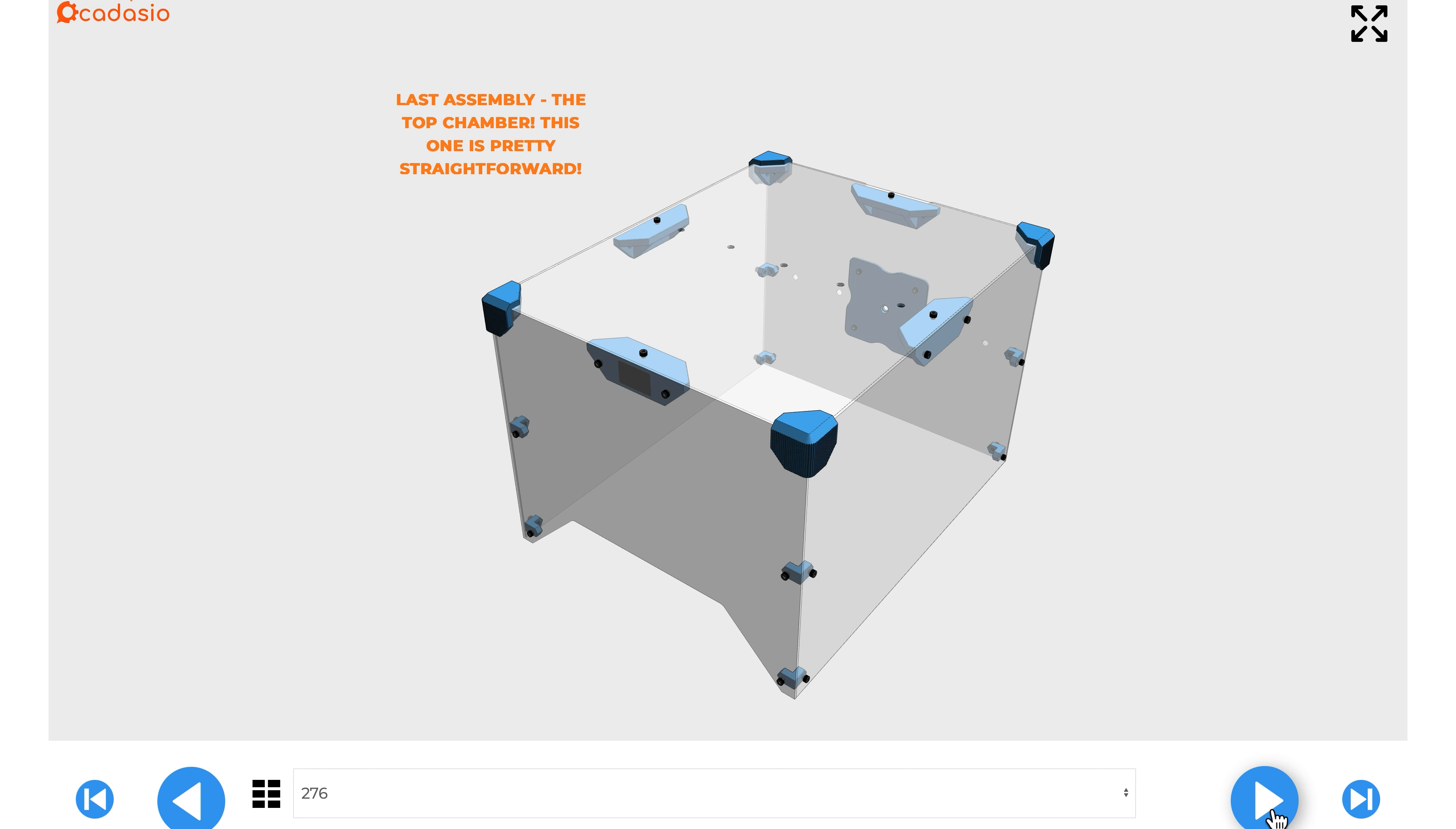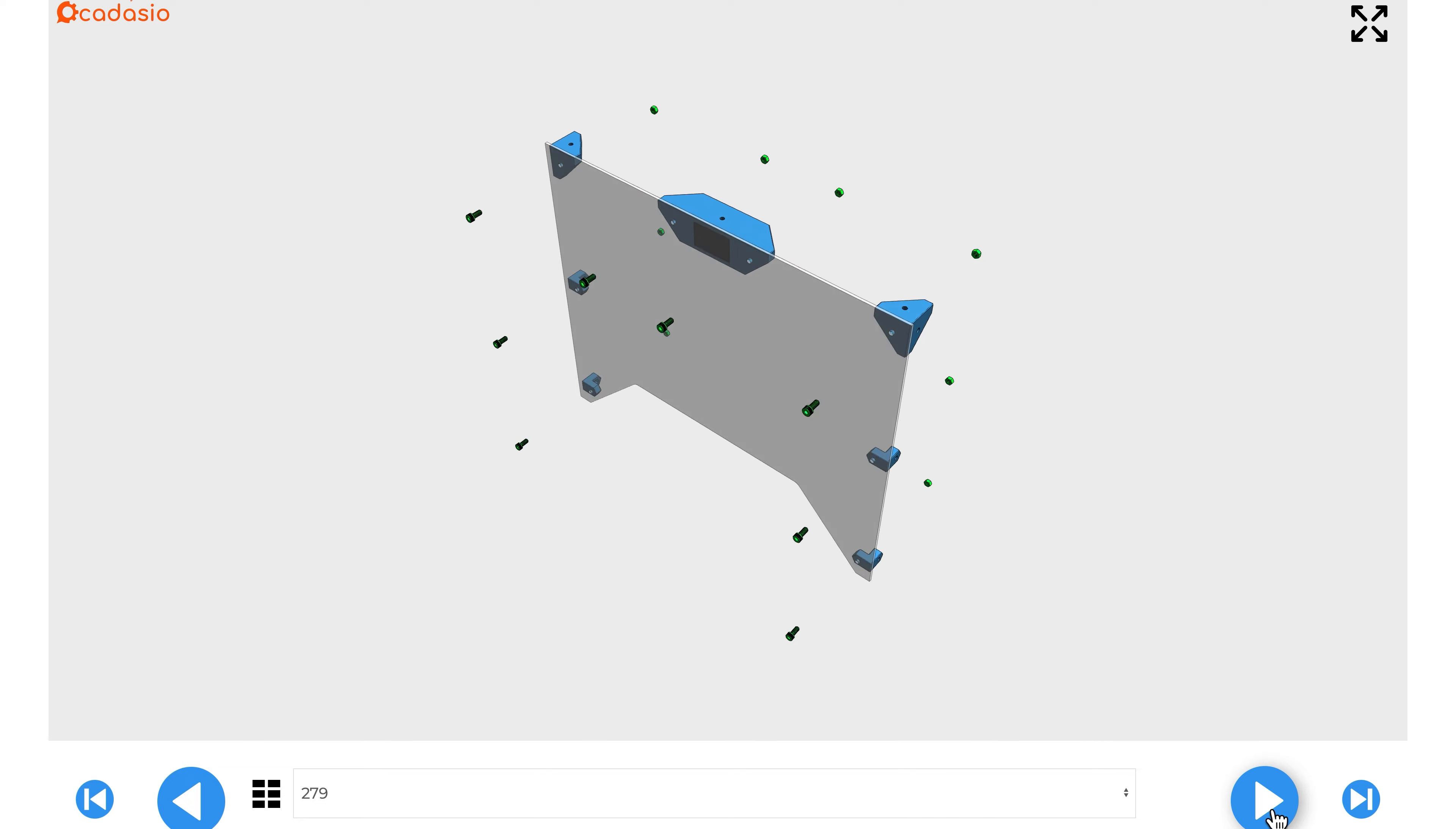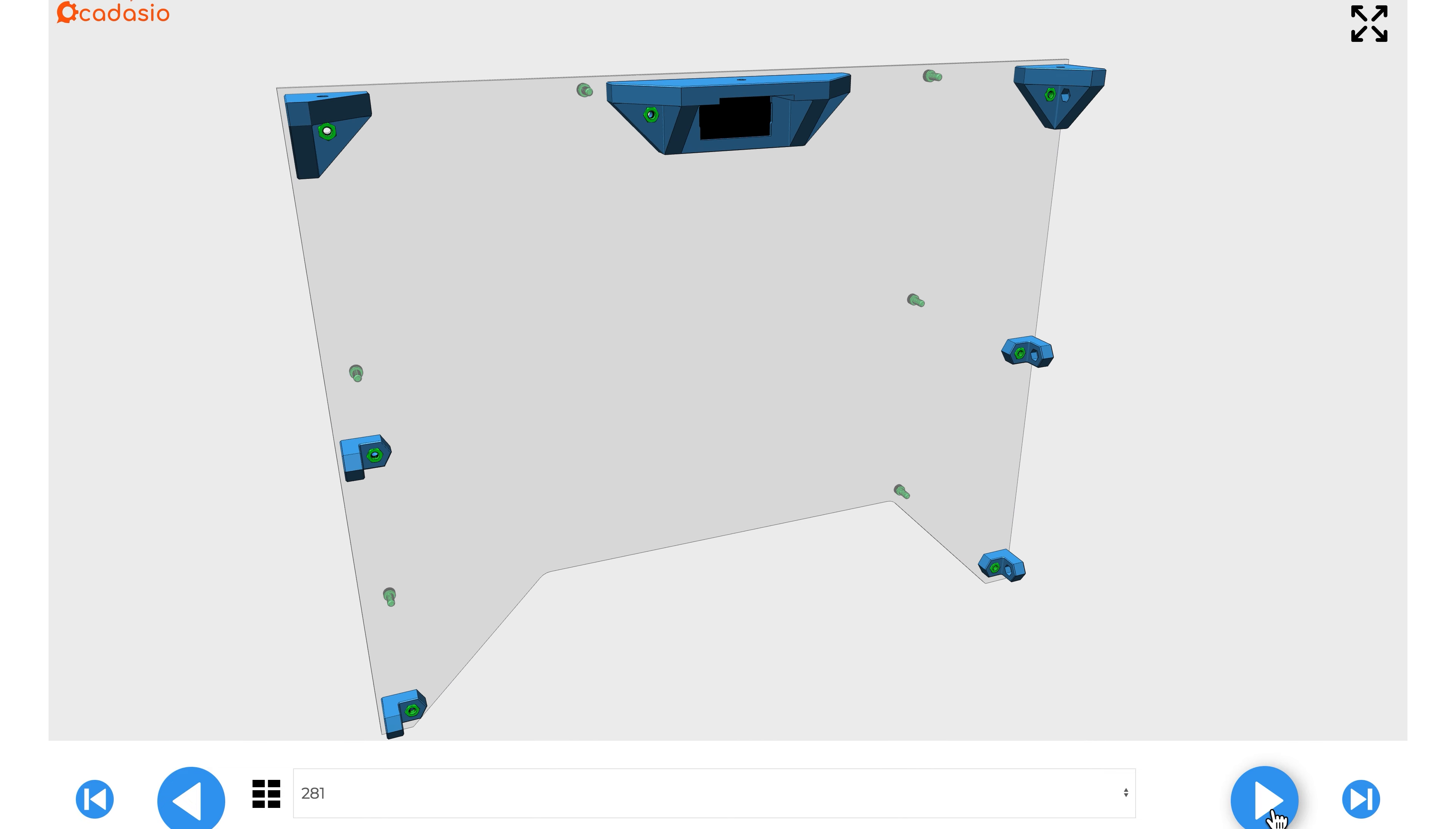For the top chamber, start by adding the hydrometer that's included in the kit to the front top support piece and then add it to the enclosure panel. Then assemble the rest of the pieces. It's pretty straightforward.